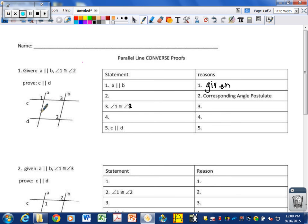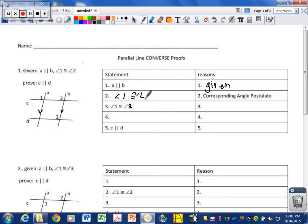We know that line A is parallel to line B — so this line and this line are parallel. What set of corresponding angles are congruent from this picture? Angle one and angle three are a set of corresponding angles. According to the corresponding angle postulate, if parallel lines are cut by a transversal, then angle one is congruent to angle three. These are congruent angles because the lines are parallel.